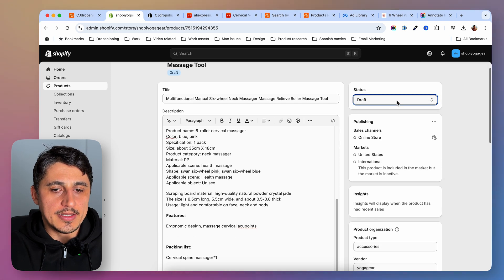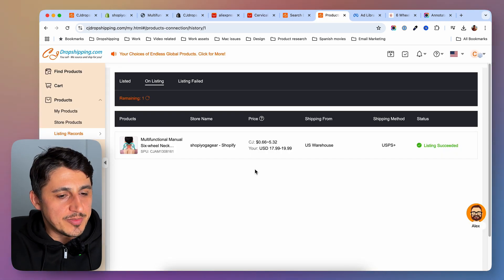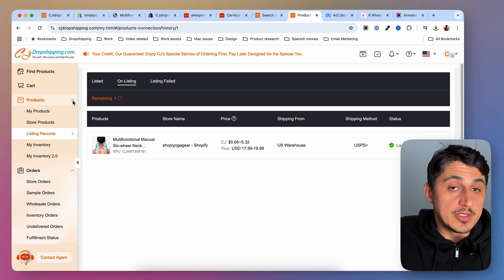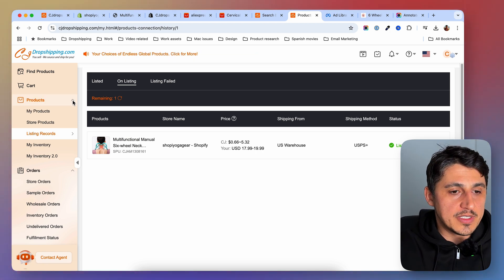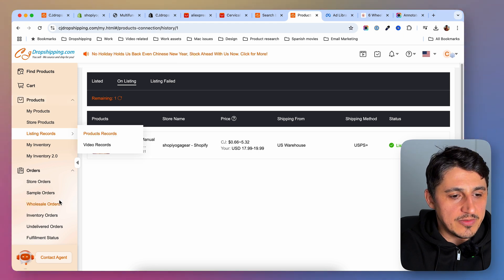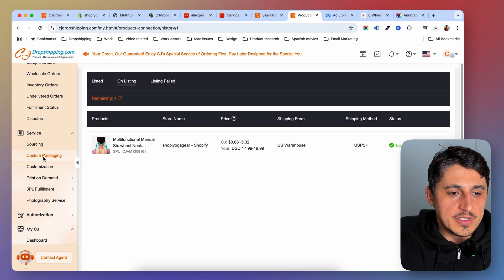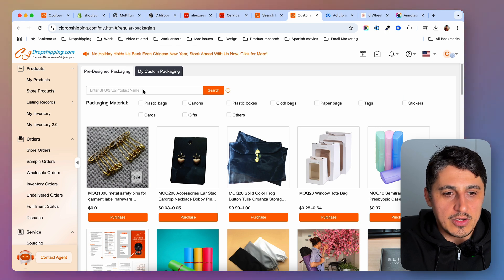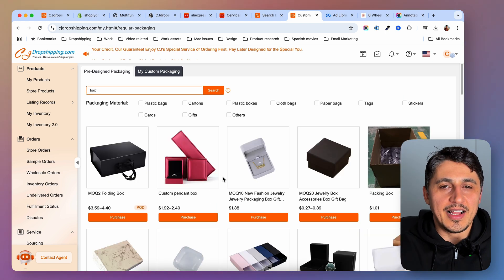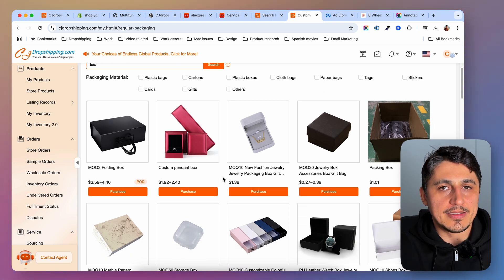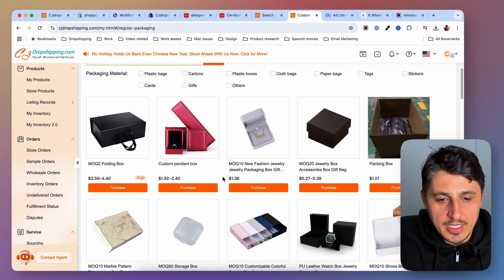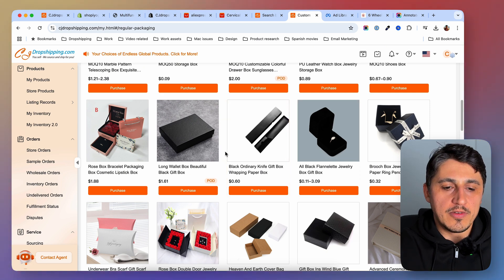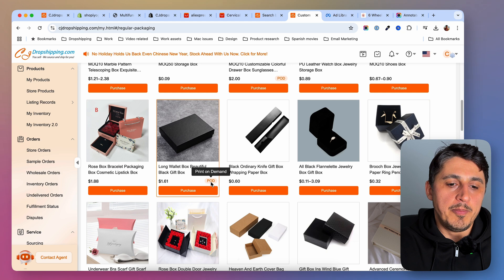Now people cannot see the product until I set it back to active. So this is the process of adding a product from CJ Dropshipping to your Shopify store. What's cool about CJ is that they offer a lot of services, including custom packaging. Under Services, you can search for the kind of packaging you like — for example, searching 'box' gives you a lot of options. I need to check the dimensions of my product and find a box that fits, but there are many options including for watches and other products.